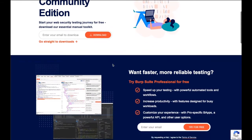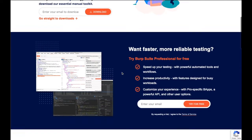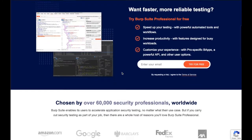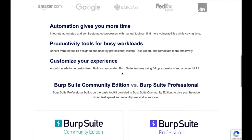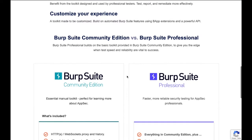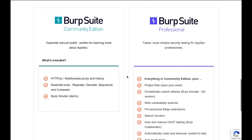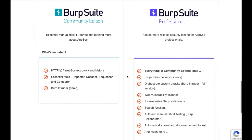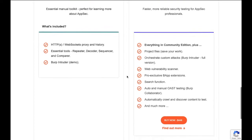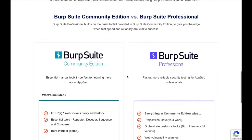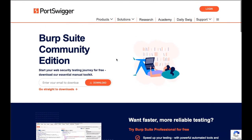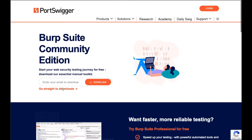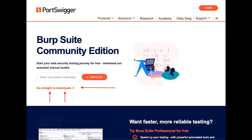Once the page loads, this is what it will look like scrolling down. You can see Burp Suite Professional and Burp Suite Community, as well as the charge for Burp Suite Professional, which is over four hundred dollars. Click on 'Go straight to downloads'.